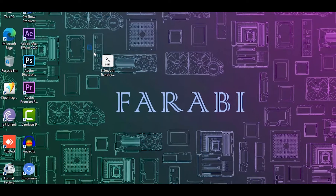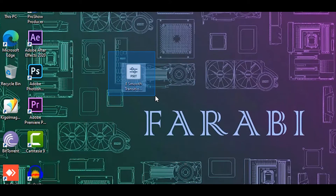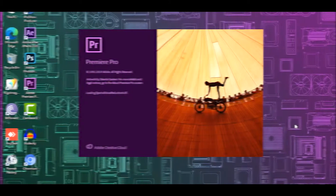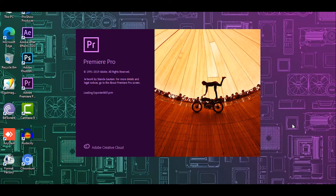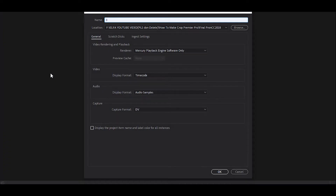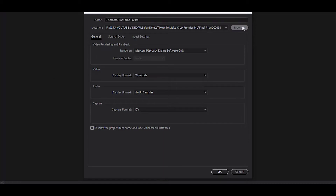First you need to download this preset pack, then open Adobe Premiere Pro. I write the folder name and select the location.